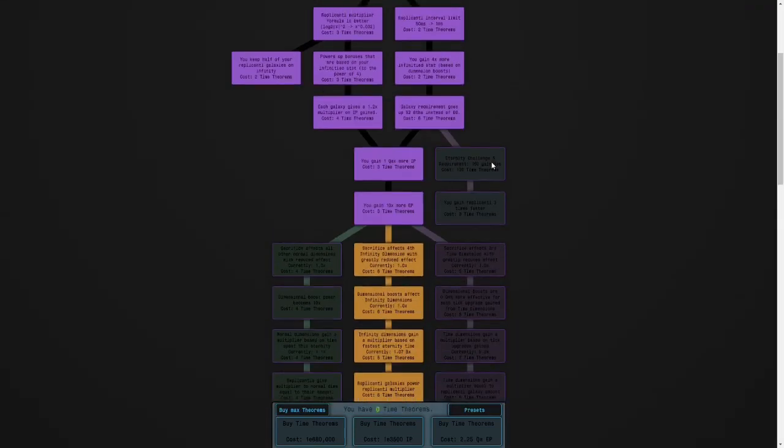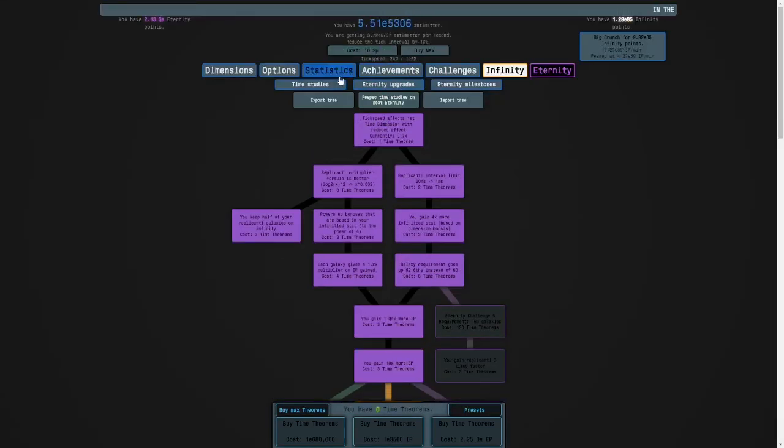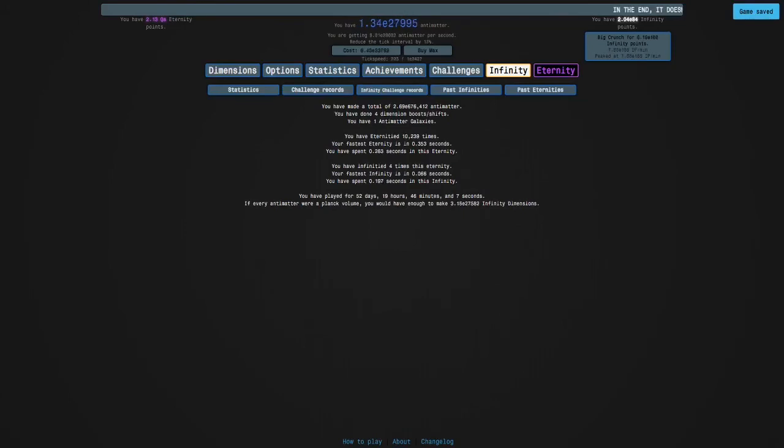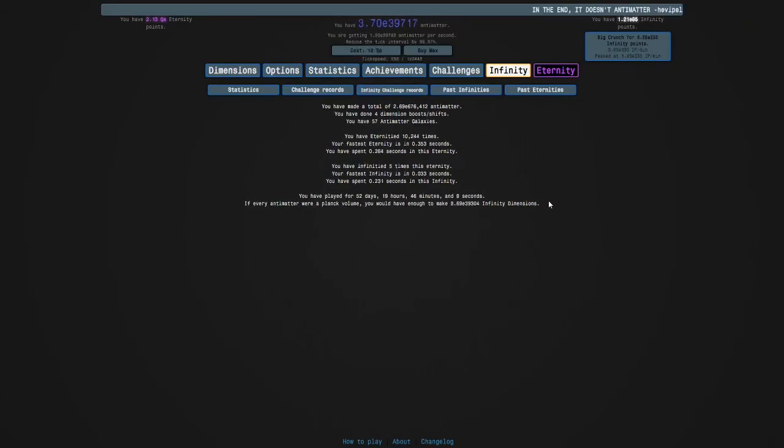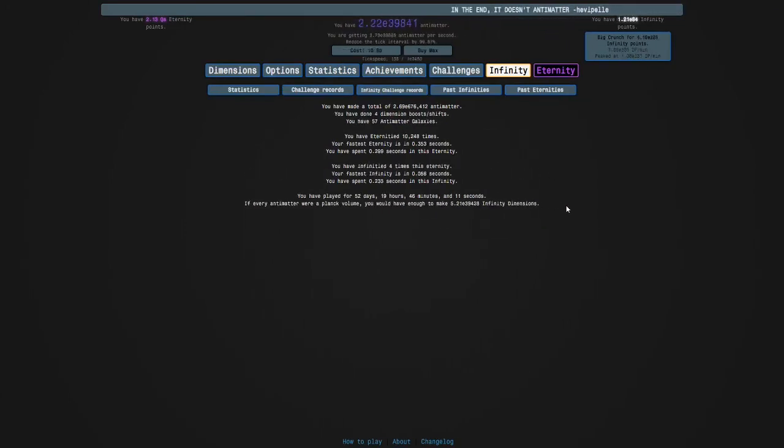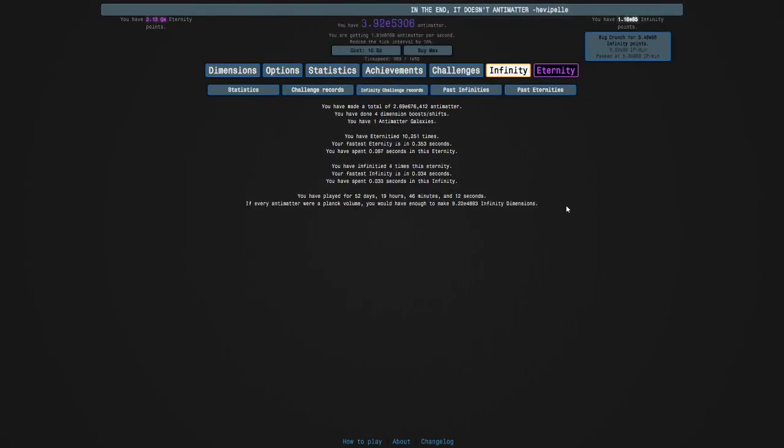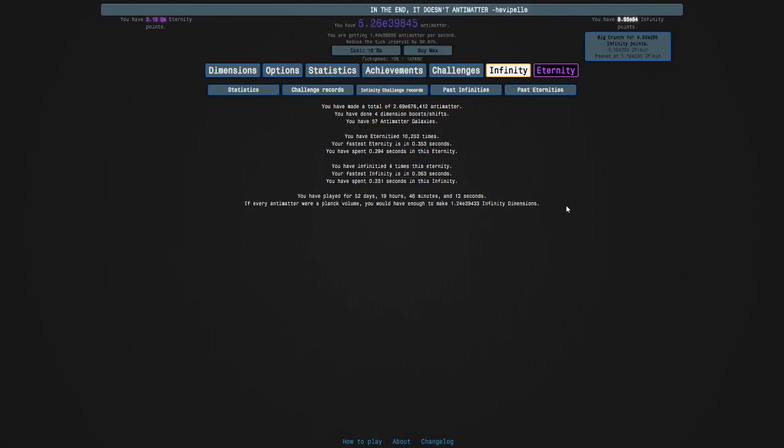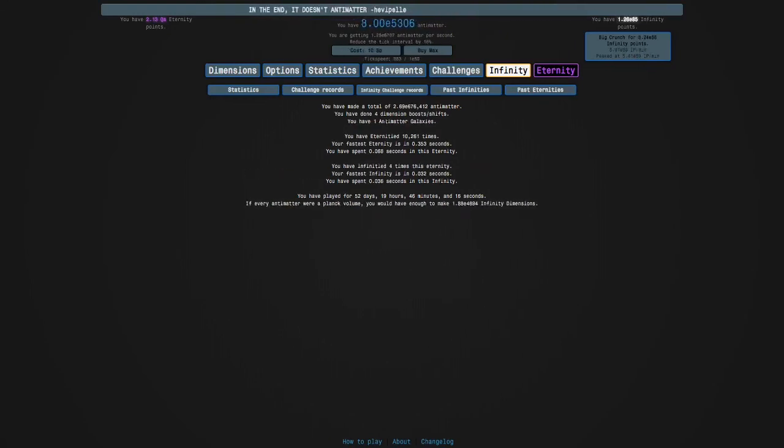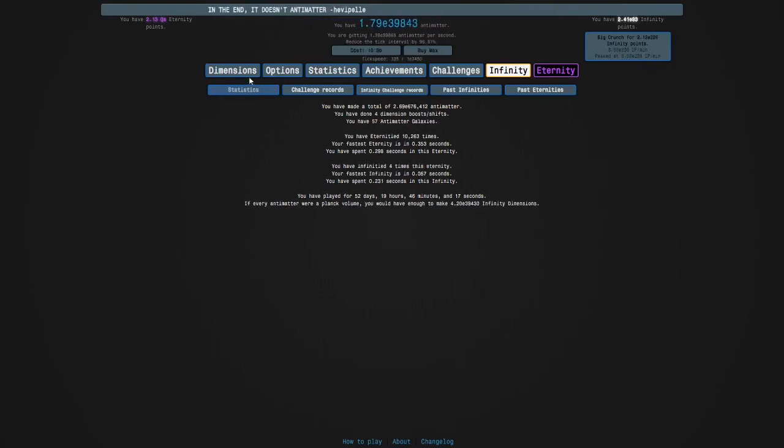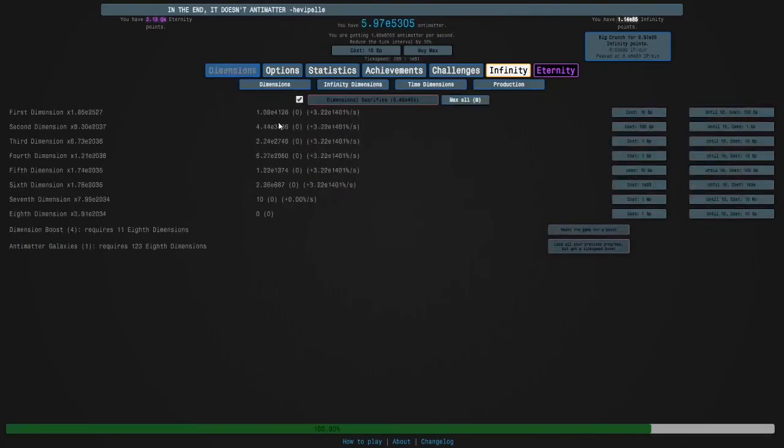So I'm currently farming eternities so I will see you guys later. Bye. And tomorrow, in tomorrow's episode, I'll have 110,000. So yeah, bye.